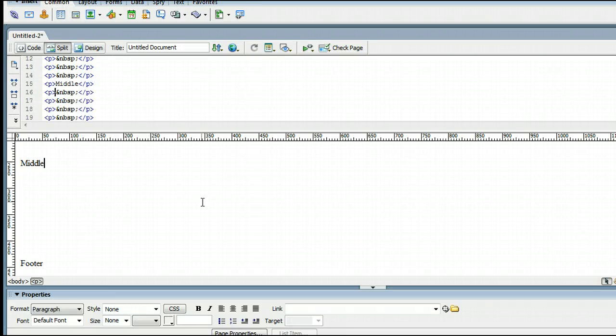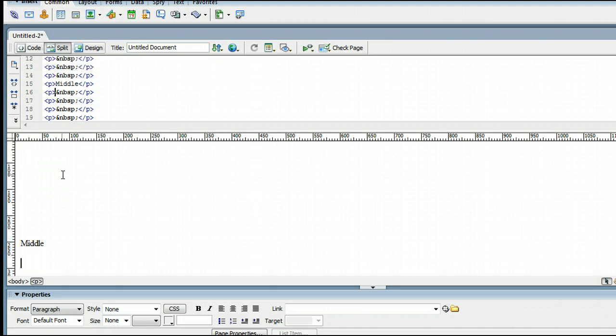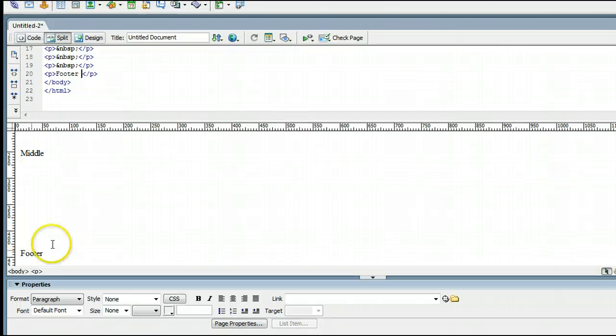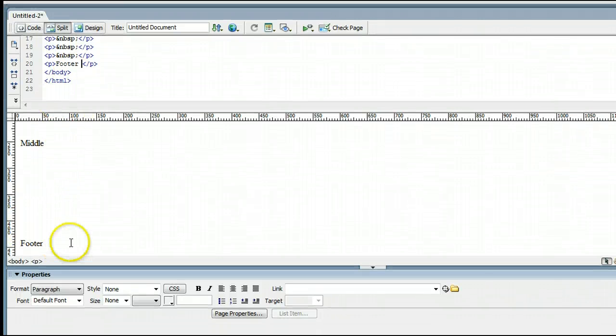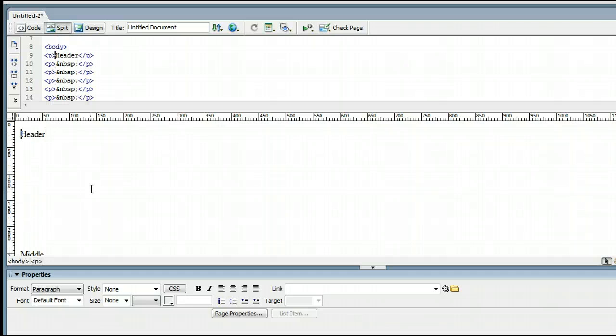So we have three different sections of this website now. We have the header up here, we have the middle, and we have the footer. The way that I'm scrolling through this page is by using the up and down arrow keys on my keyboard.